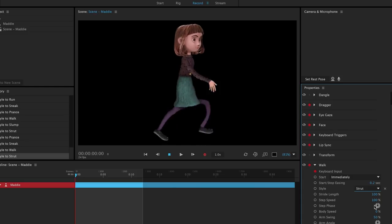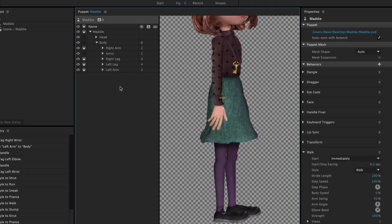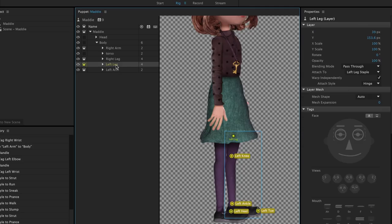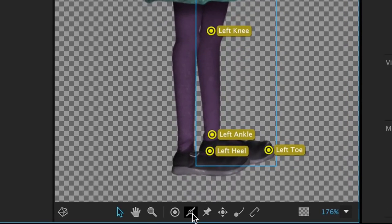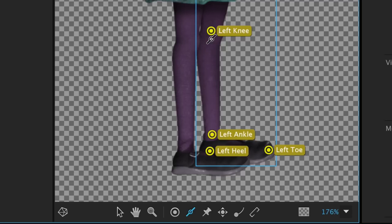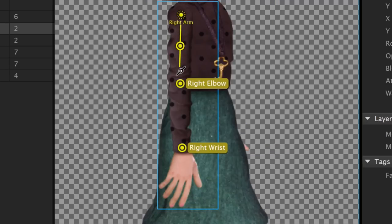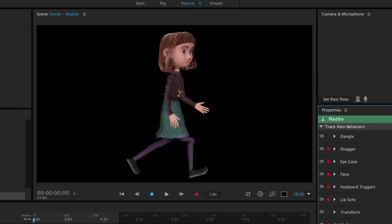If we wanted to make Maddie's limbs less rubbery and give them a little more structure, we could go back into the rig workspace, select an arm or leg, then select the stick tool, and drag a line where we think a bone would be. Repeating this multiple times for each leg and arm will allow for more rigidity in the limbs.